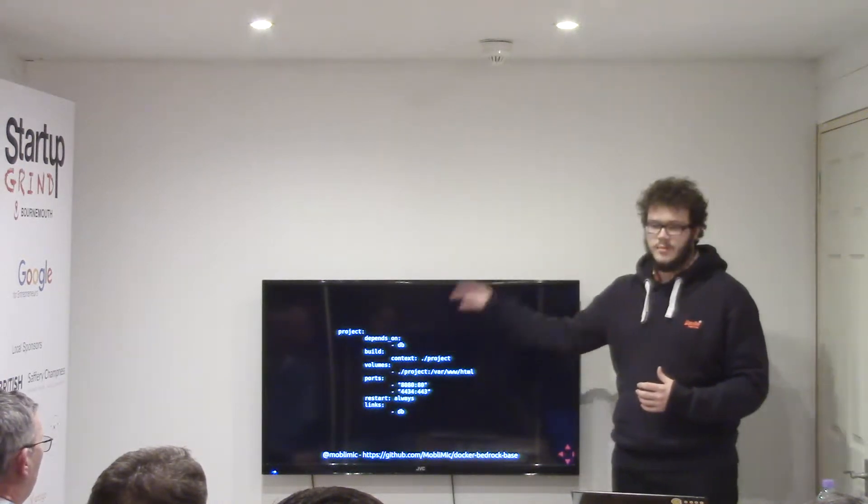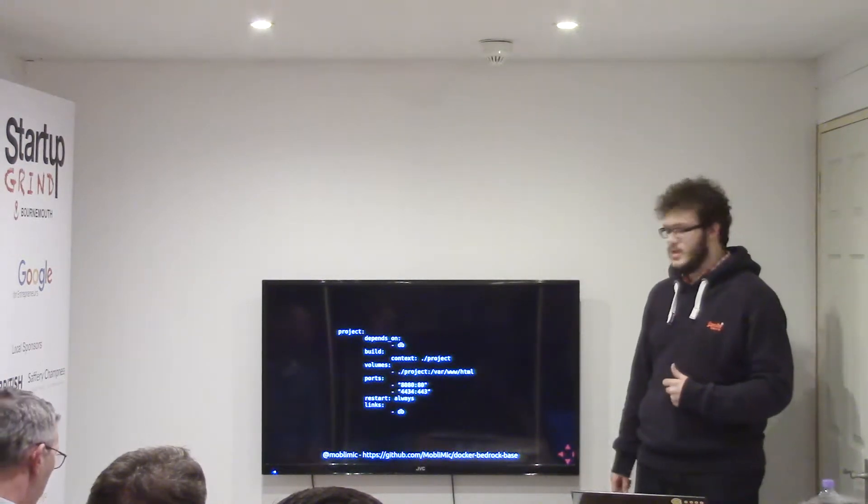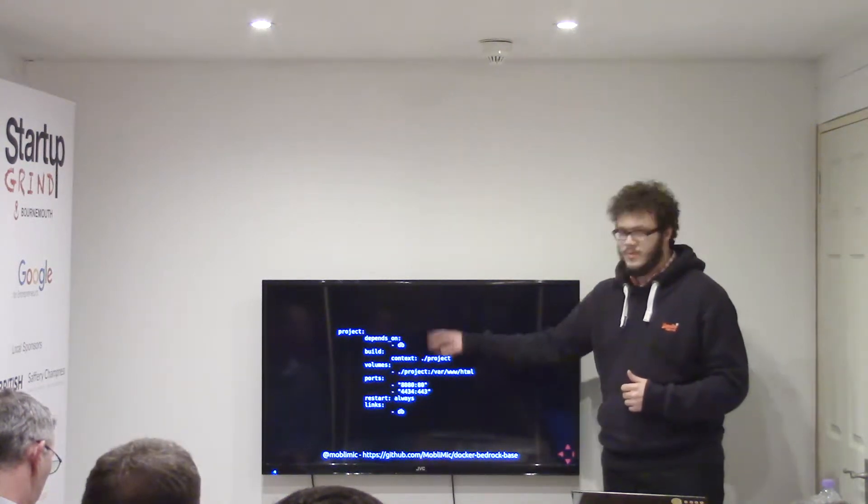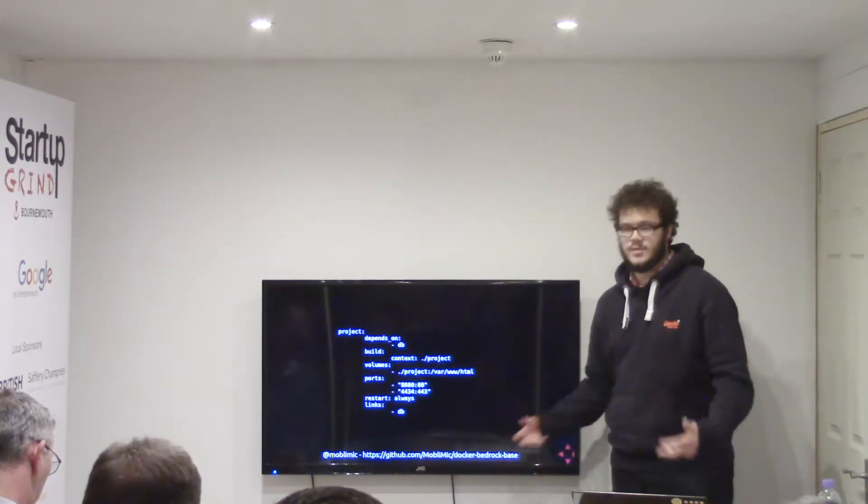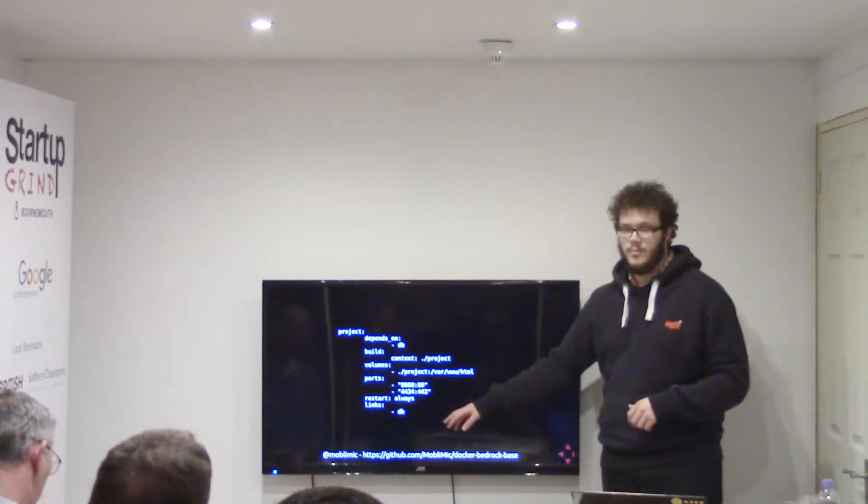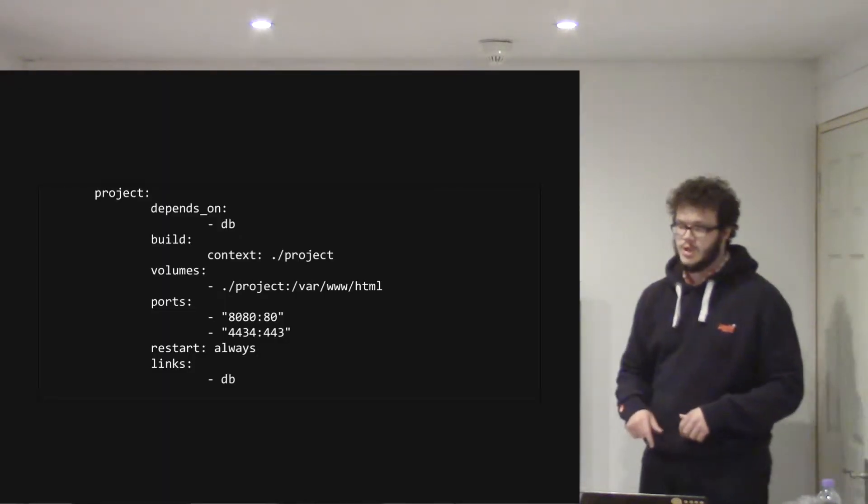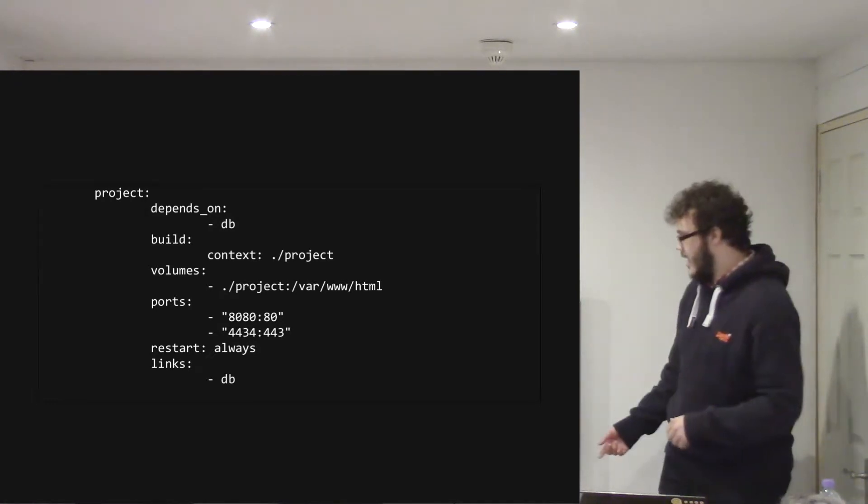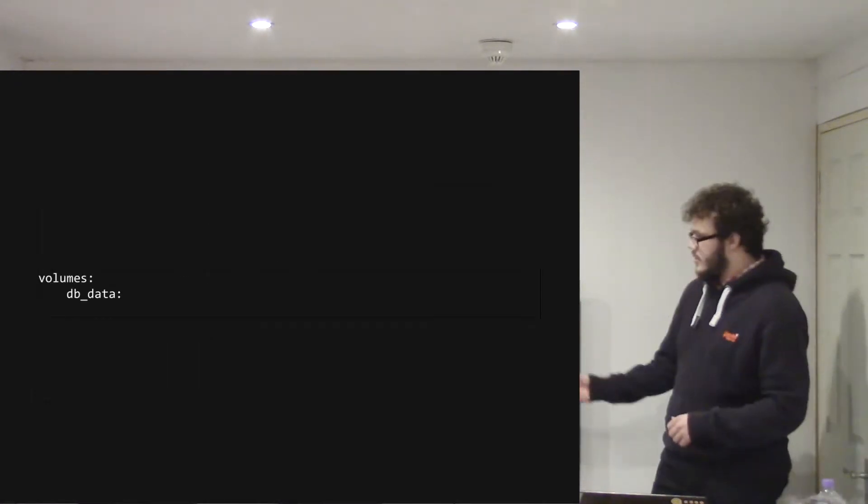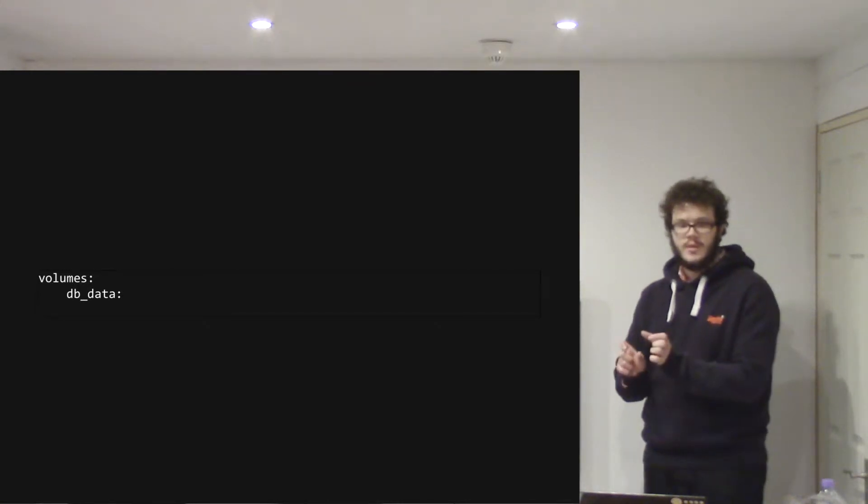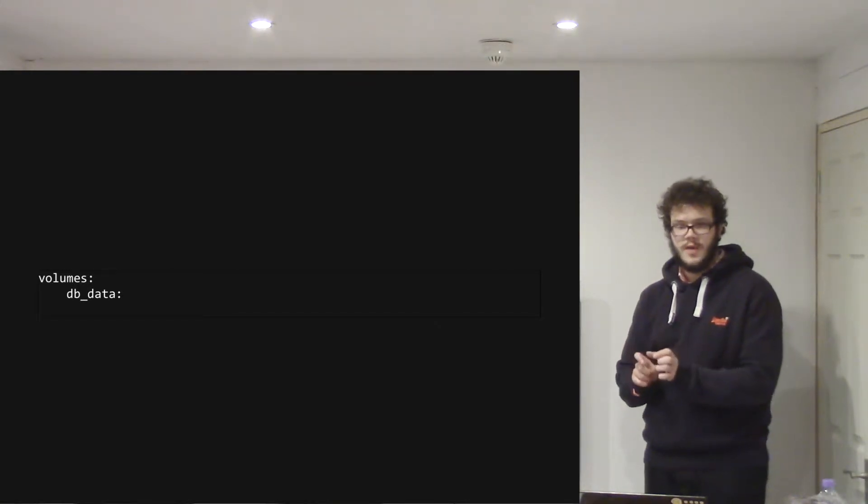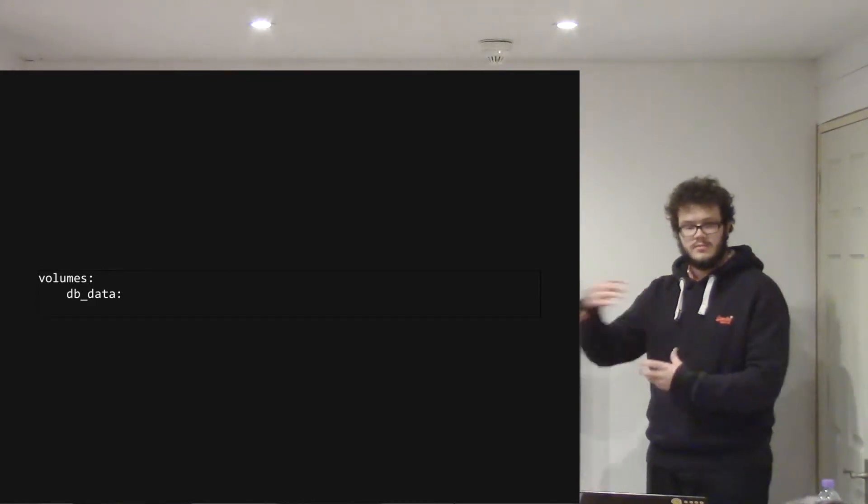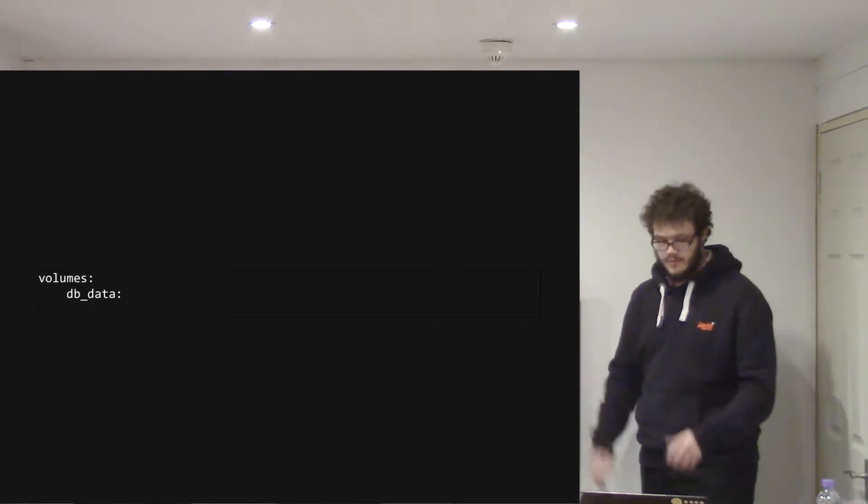You link it up to the DB container here and here, so you make sure that DB is running, and it creates a private network between it and DB, and then I just set up the web ports. So 8080 on my machine will go to port 80 on the container. And then at the bottom of the compose file, you have to declare your volume for the database, so that it stores the data and can correctly hook that together.